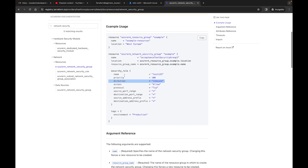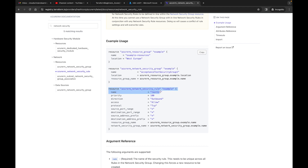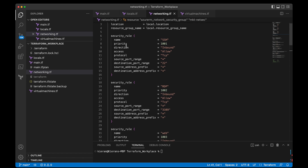I want to also show you that you can create a network security group with security rules within that same block, or you can come here and do your security rules in their own separate block — resource azurerm_network_security_rule — and tie it to a resource group and network security group name. Back over at our code, we're not going to create a separate block; we're just going to drop security rules within our network security group. If you want multiple security rules you can do them as separate security_rule blocks within the NSG resource.